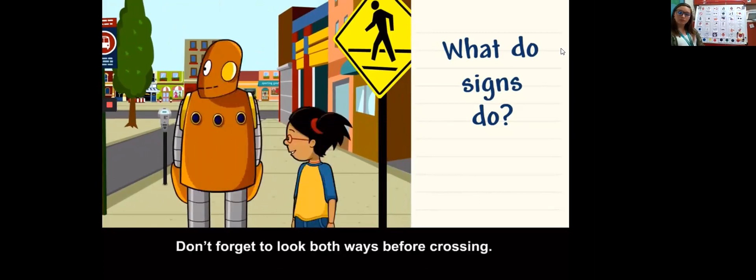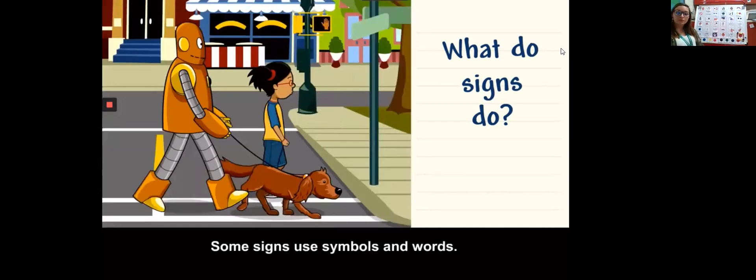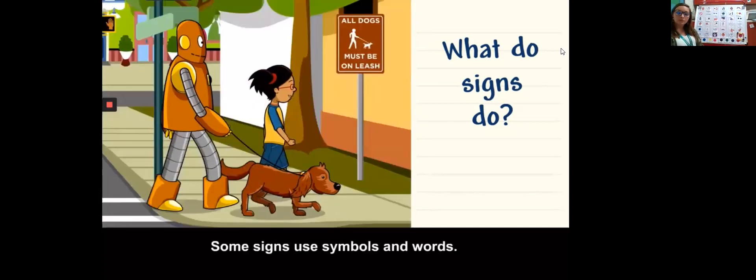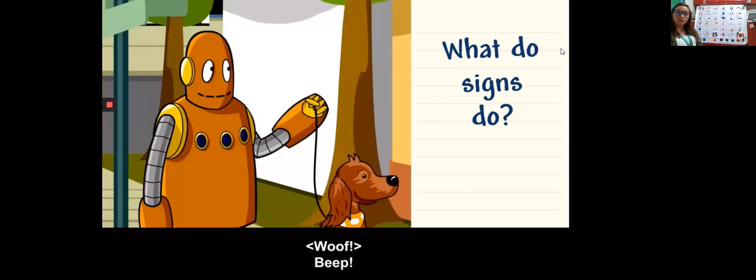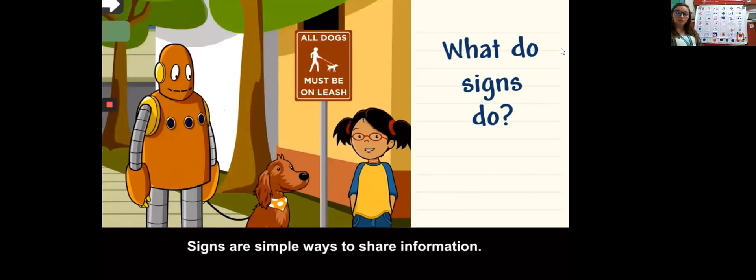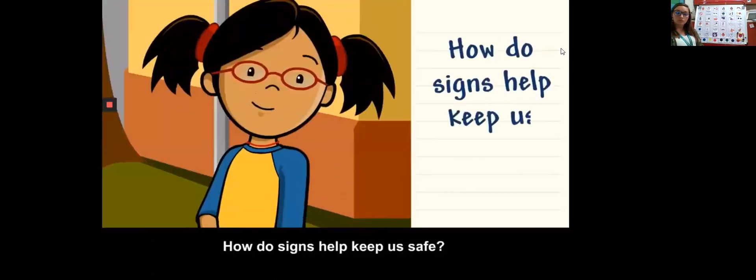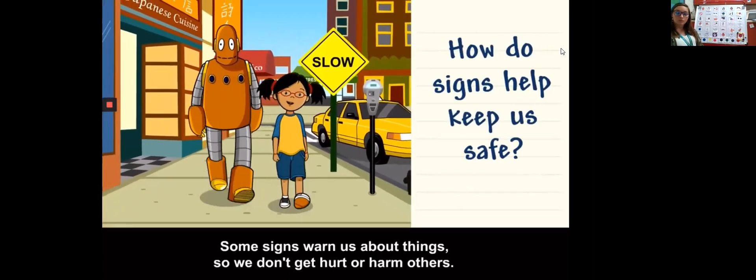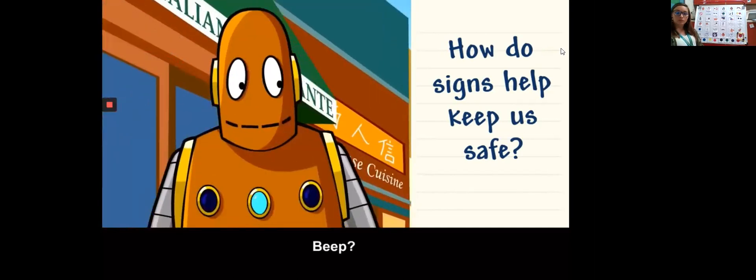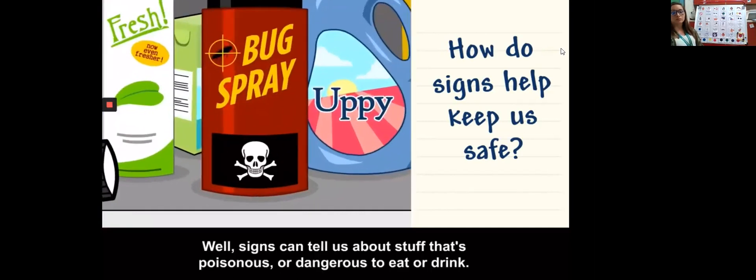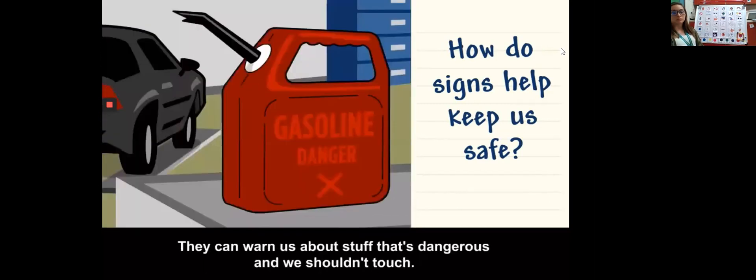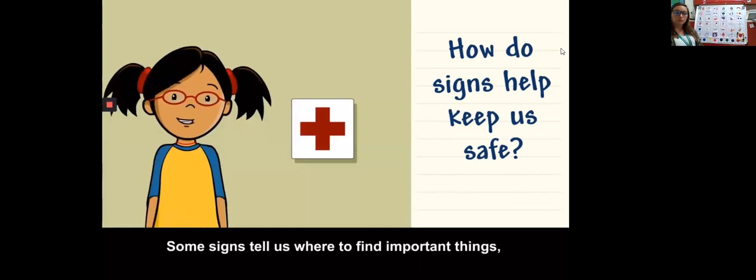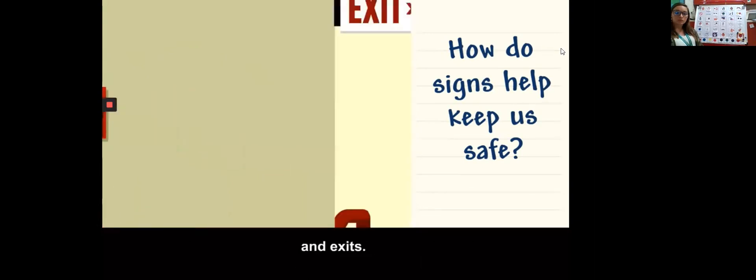Some signs use symbols or pictures that stand for words. This is the crosswalk symbol. It marks a special area where it's safe to cross the street. Don't forget to look both ways before crossing. Some signs use symbols and words. All dogs must be on leash. Signs are simple ways to share information.